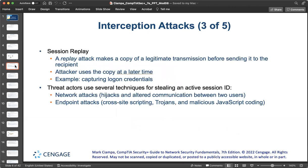A replay attack is a variation of a man-in-the-middle attack. Whereas a man-in-the-middle attack alters and immediately sends the transmission, a replay attack makes a copy of the legitimate transmission before sending it to the recipient. This copy is used later when the attacker replays the transmission. A specific type of replay attack is a session replay, which involves intercepting and using a session ID to impersonate a user.